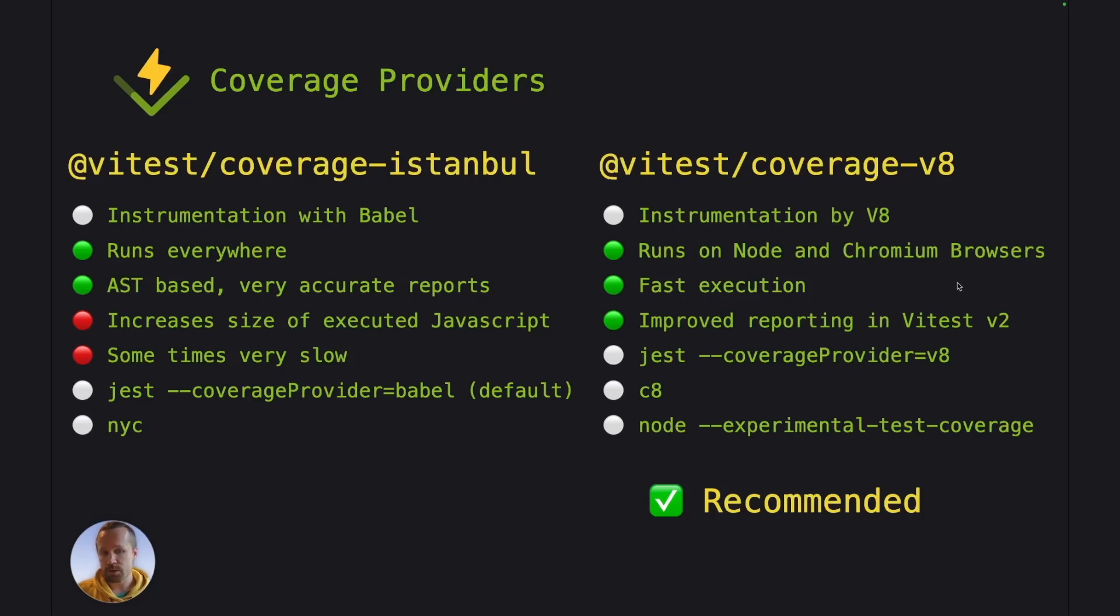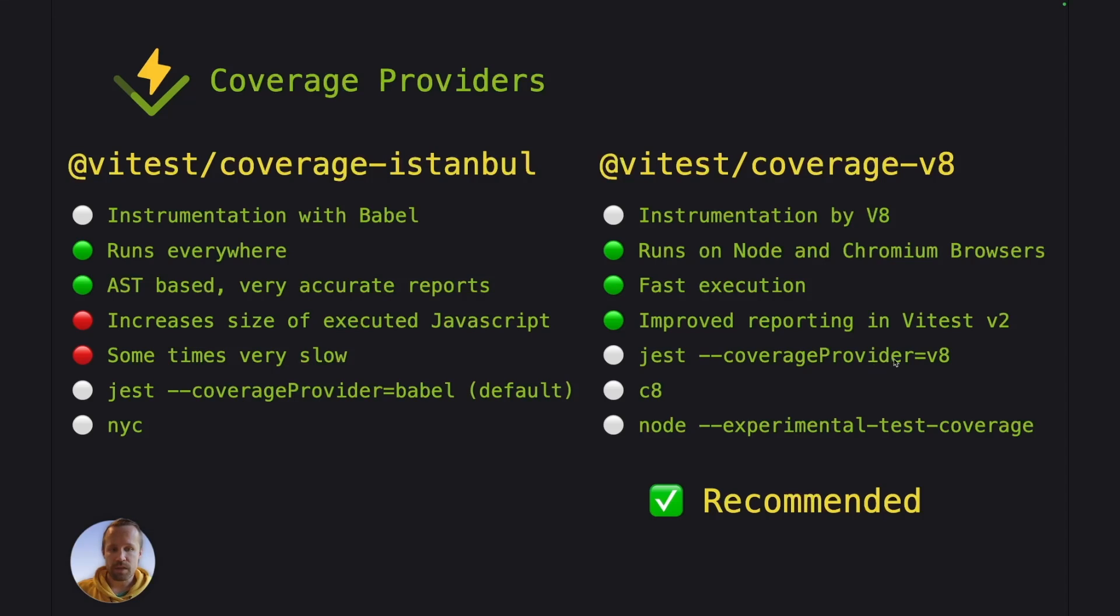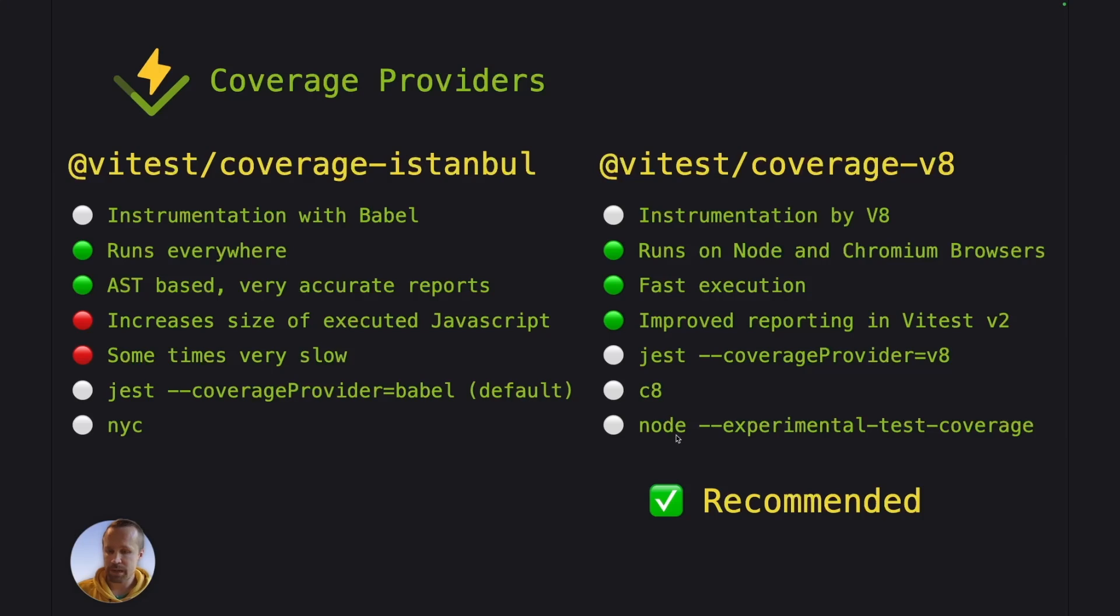But in Vitest version 2, we were able to add features that actually improved the accuracy of V8 coverage reports as well. Like right now we can exclude TypeScript types, empty lines and so on. This is something that Jest reports by the V8 coverage provider option and C8 does the same. And the Node built-in test runner with their experimental flag has the same features.